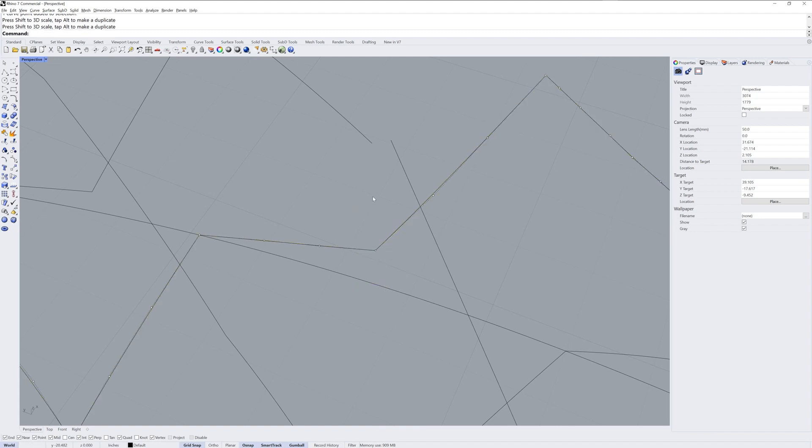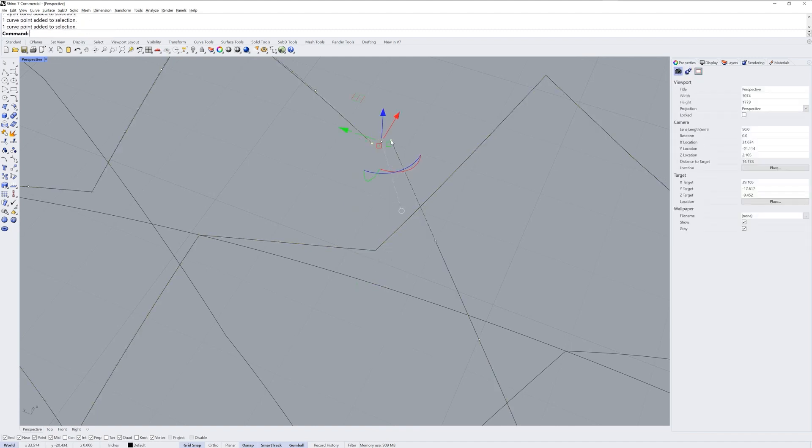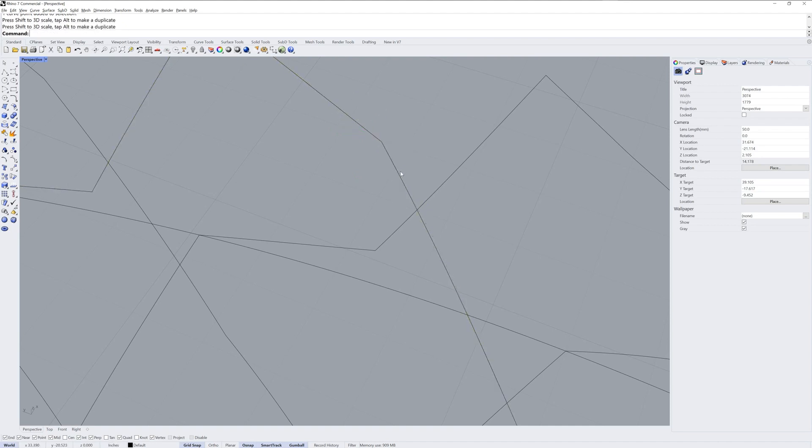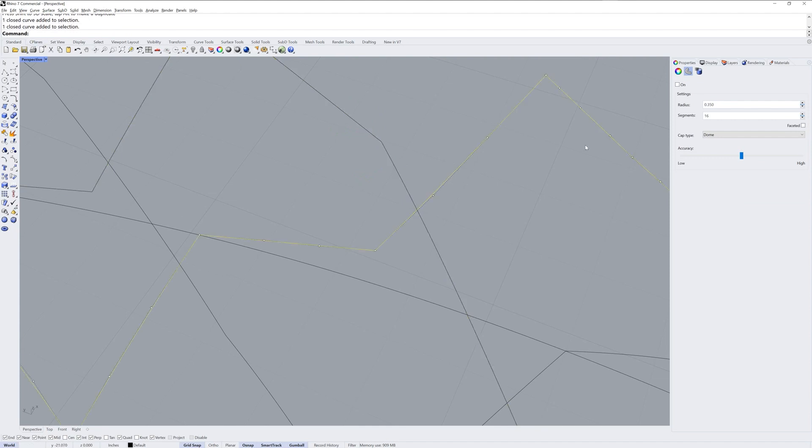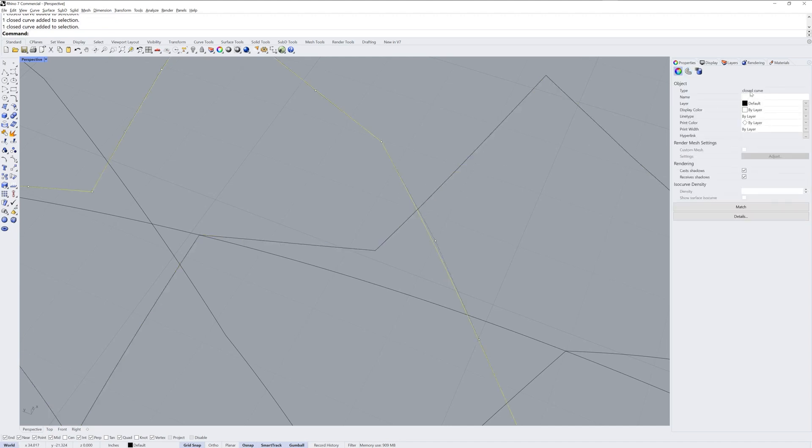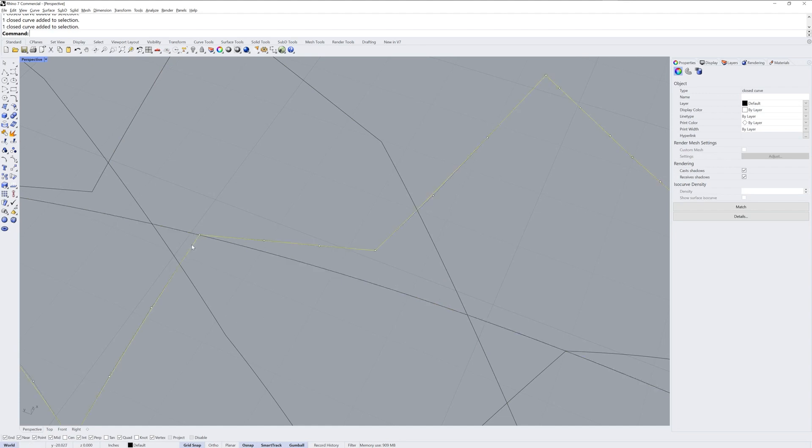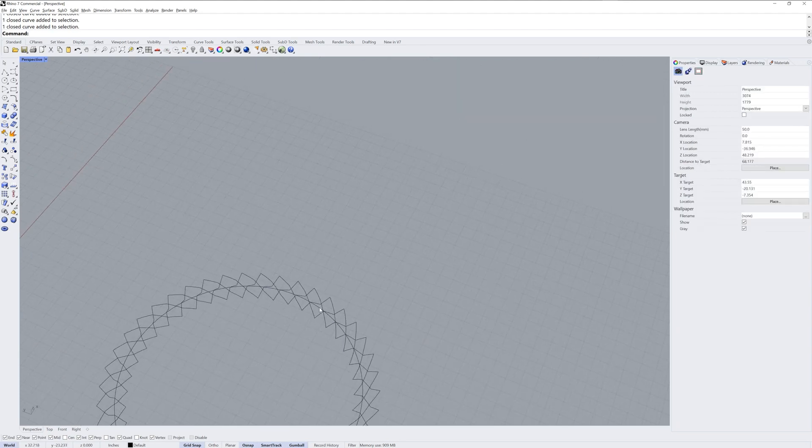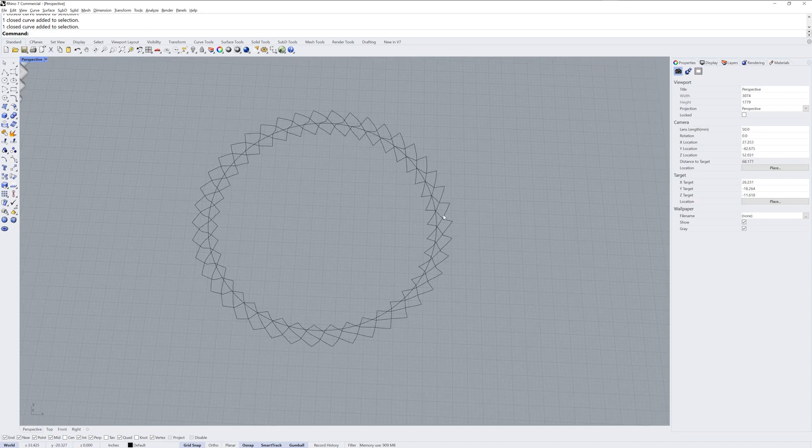Then I'm going to grab these two and do the same thing there. Now we've got a closed curve here. You can check out the command line when you select it, it'll say closed curve. Or in properties it'll tell you it's a closed curve as well right here in the type area.